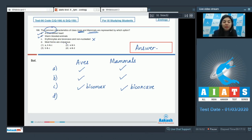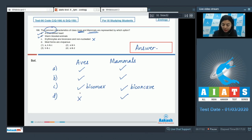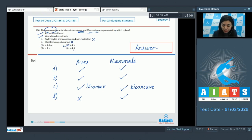Feature D: most forms are viviparous. Most forms of mammals are viviparous, but all forms of Aves are oviparous. So this is incorrect for Aves and it's not a common feature. So only A and B are common features. The right answer would be option number 2, A and B. The correct option is 2.